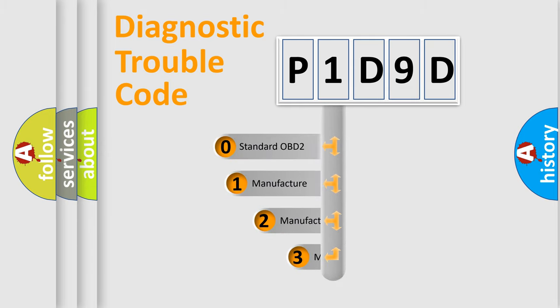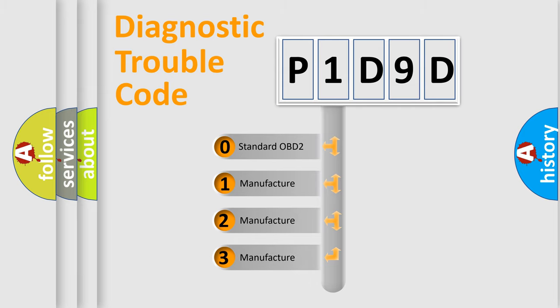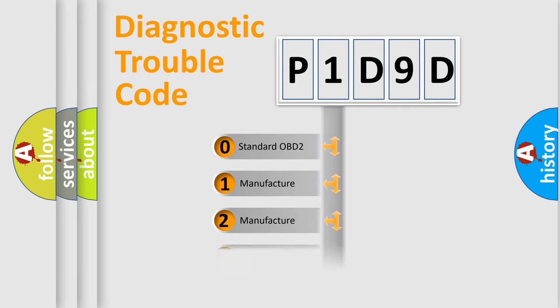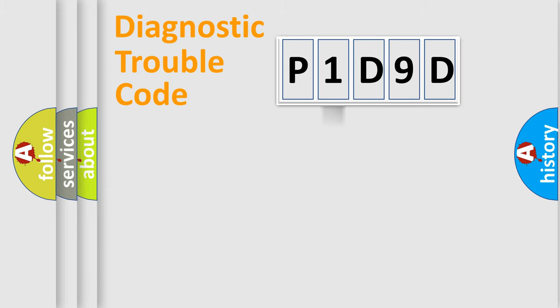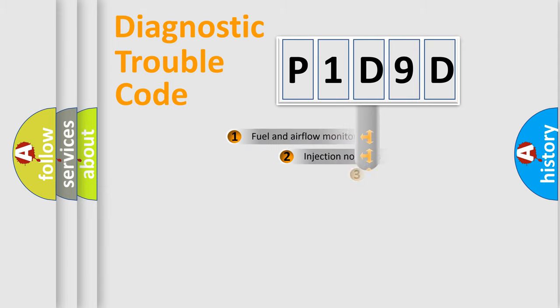If the second character is expressed as zero, it is a standardized error. In the case of numbers 1, 2, or 3, it is a manufacturer-specific error.